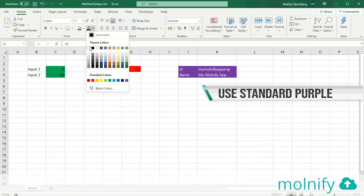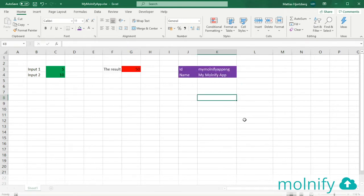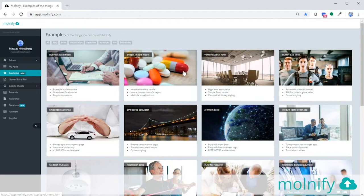Actually I'm going to turn the text color white so it's easier to read. Okay, now I save my Excel file and then I'm going to head on over to the Molnify back office page.